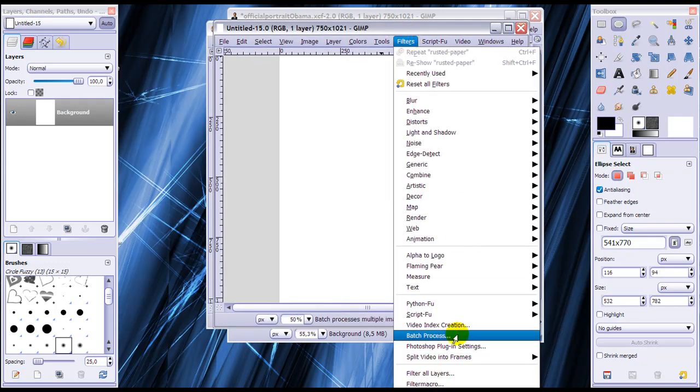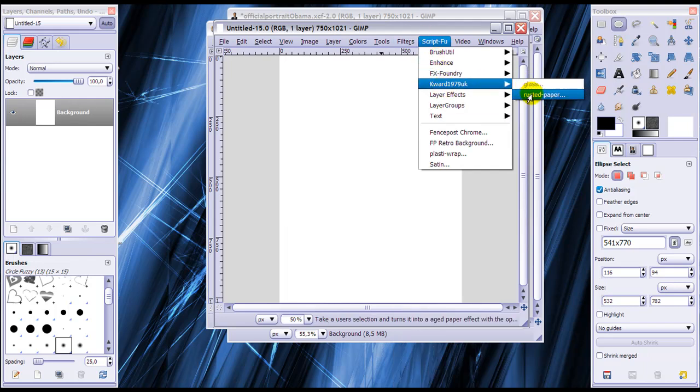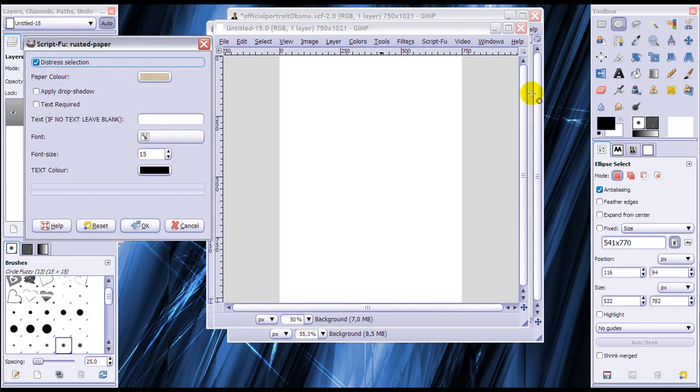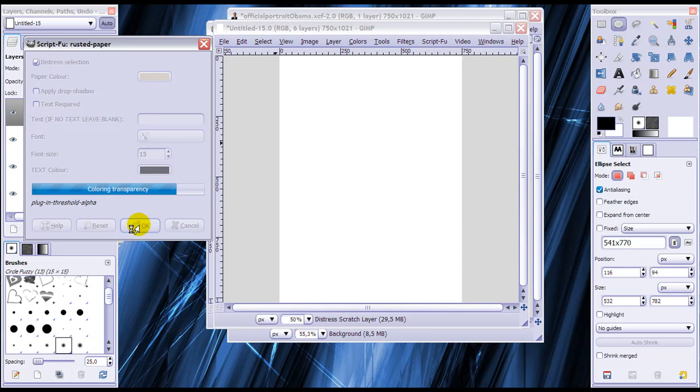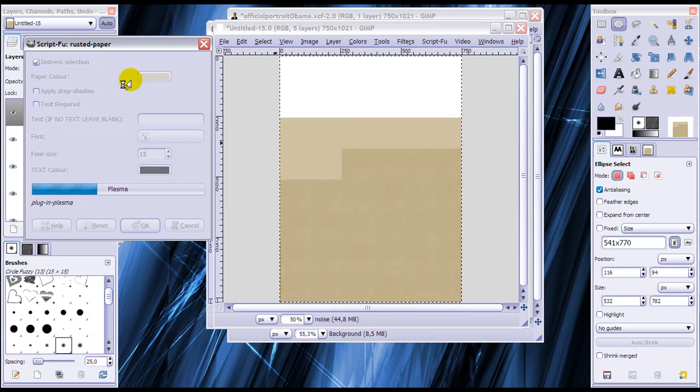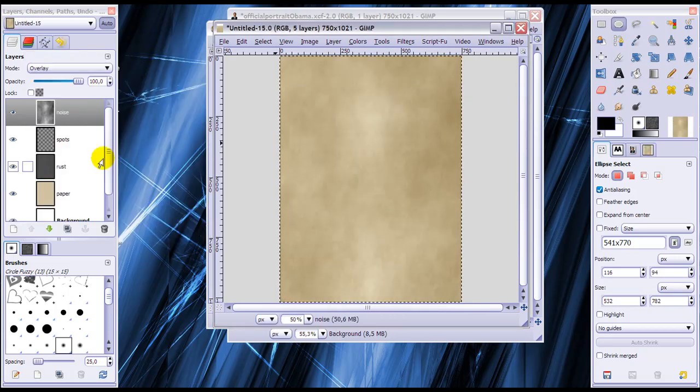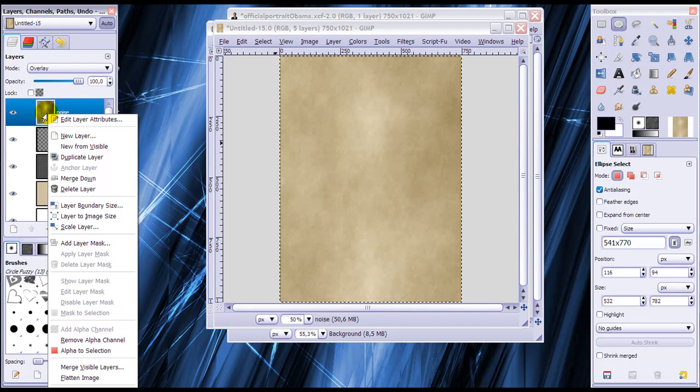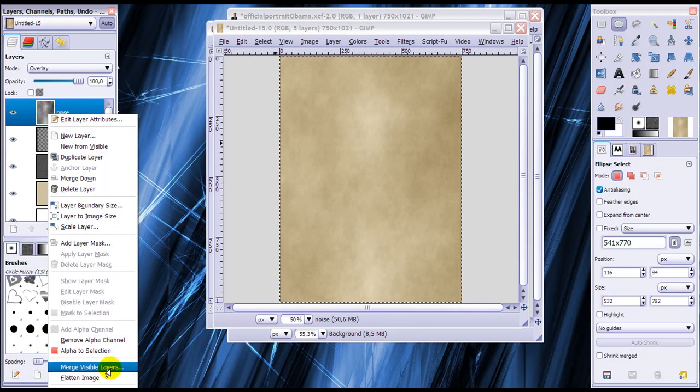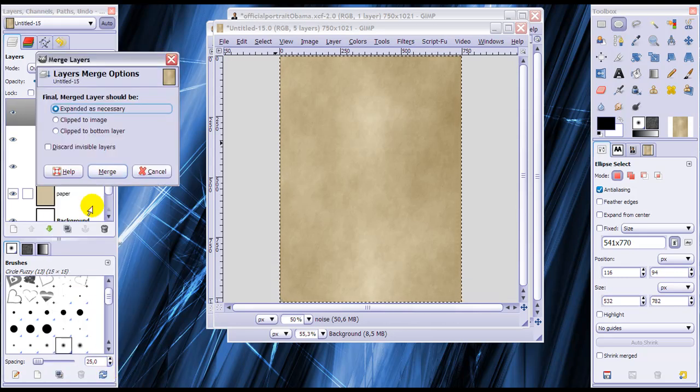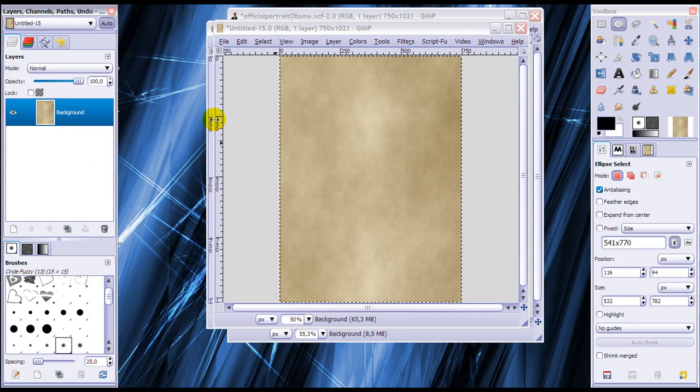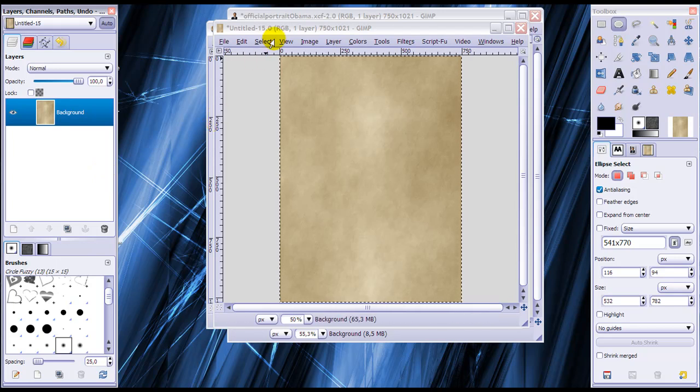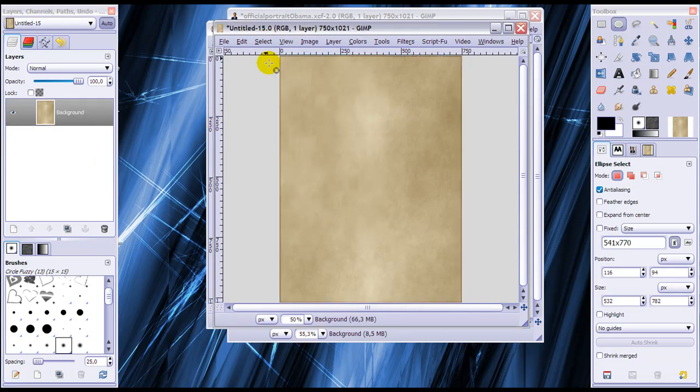For you it will be under filters, and for me it will be under script-fu, the same one called UK rusted paper. With the same settings and click OK. And wait till it's done. Right-click again on the layer and click merge visible layers, click merge, and now go to select none.